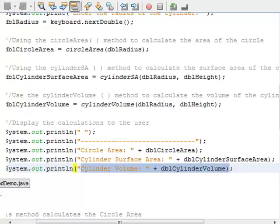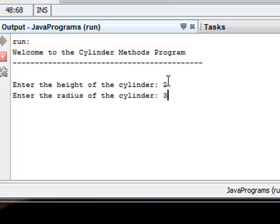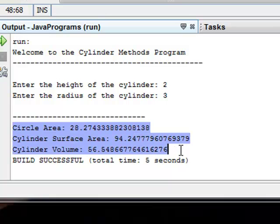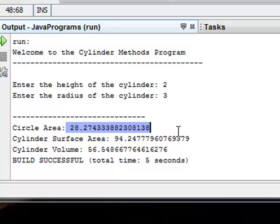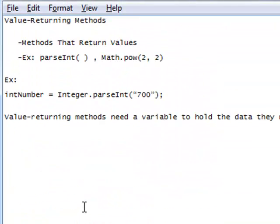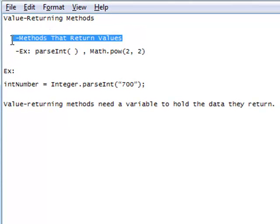If I run this: enter the height of the cylinder — let's do 2. Enter the radius of the cylinder — 3. And here is the final result, because I passed the methods arguments, returned those values, and displayed them to the screen. So again, today we were learning about methods that return values. I hope this was helpful. Thanks for tuning in, and we'll catch you next time.